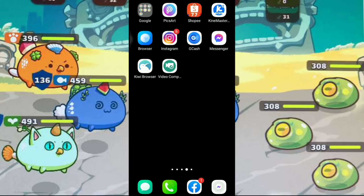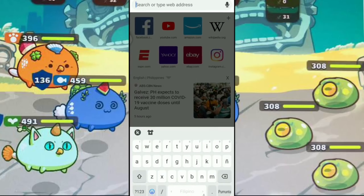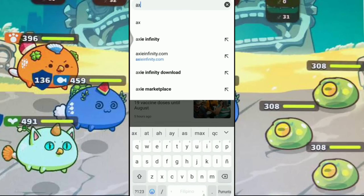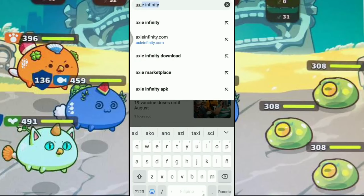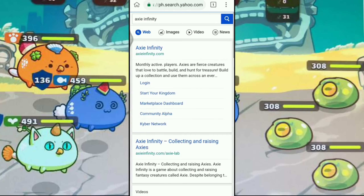Click lang natin yung Kiwi browser. Search na natin si Axie Infinity. Yung pinaka first na result, click nyo yung pinaka first.